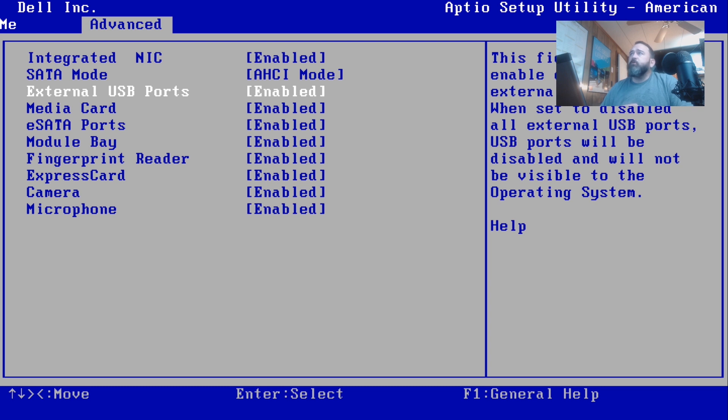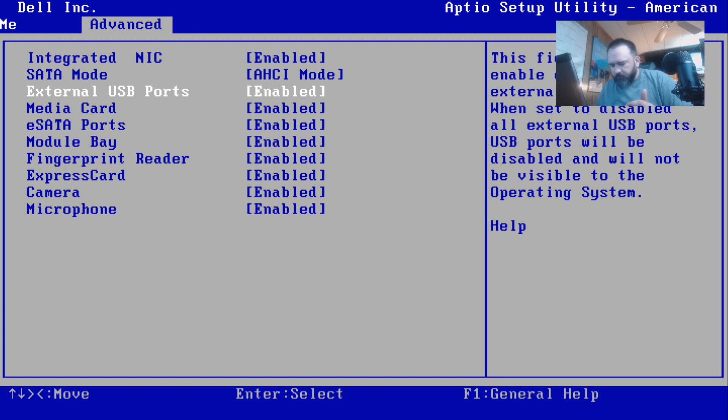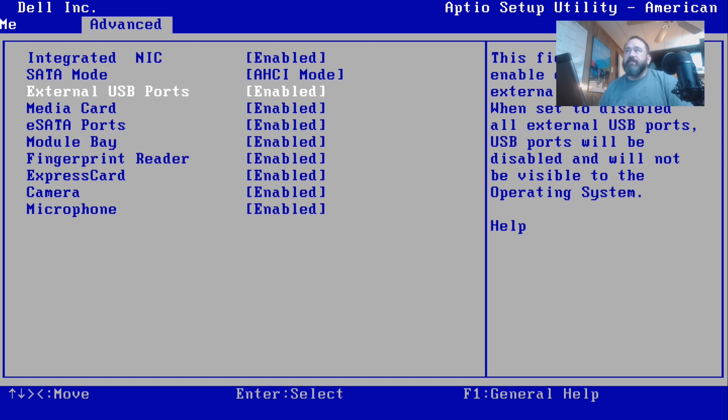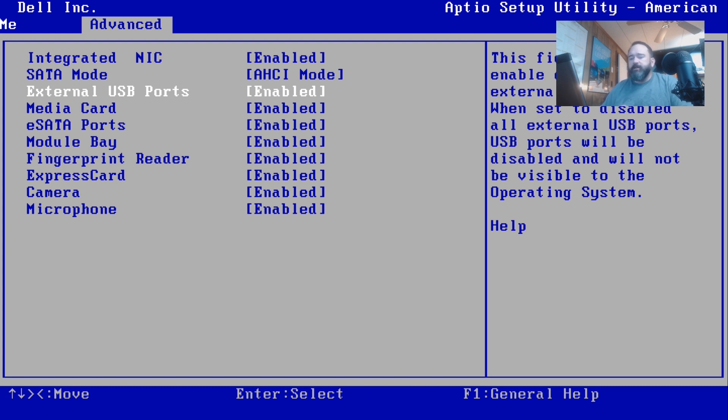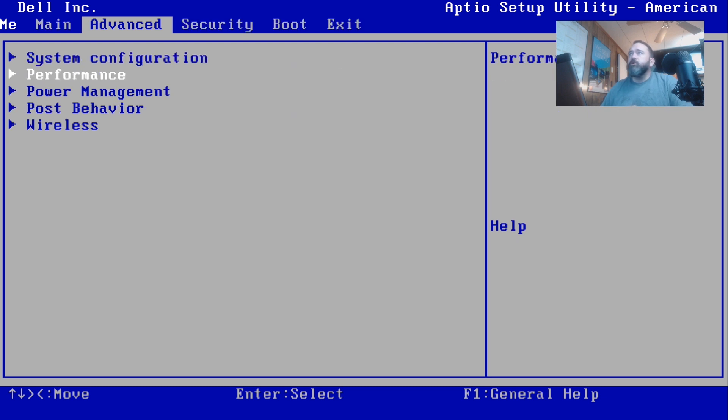The modular bay is enabled, the fingerprint reader is enabled. I didn't even realize this had a fingerprint reader. ExpressCard, camera, and microphone are all enabled. If you needed to disable any of those hardware devices, like you didn't want the camera to pop on ever, you could disable it here in BIOS. We're gonna hit the escape key on the top left of your keyboard to go ahead and back out to the next menu.